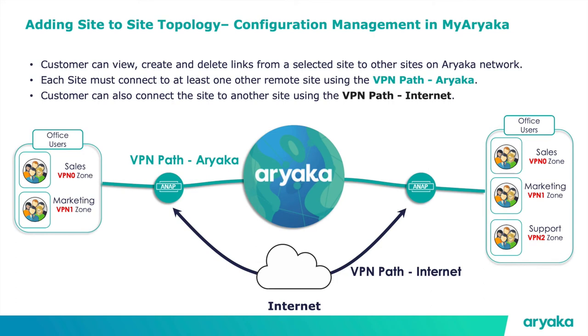MyAryaka users can view, create, and delete links from a selected site to other sites on Aryaka. Each site can connect to another remote site using the VPN Path Aryaka or the VPN Path Internet or both.